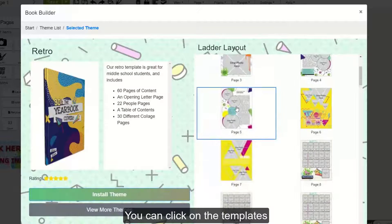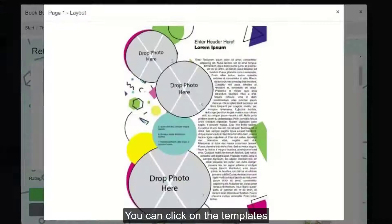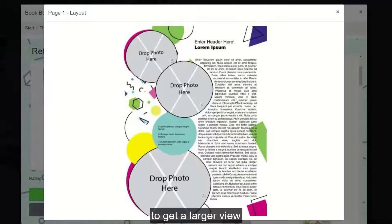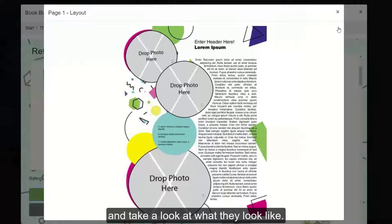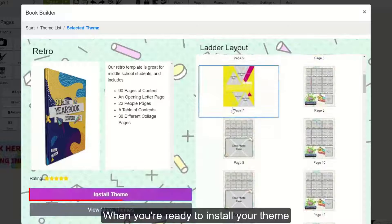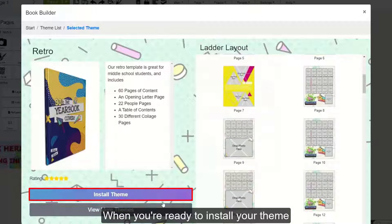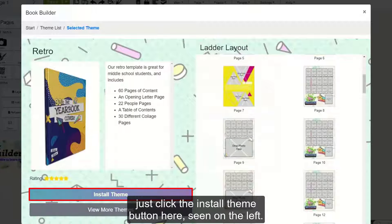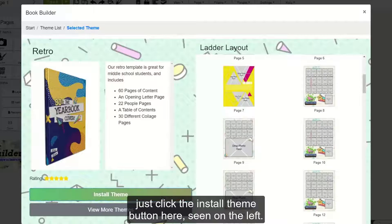You can click on the templates to get a larger view and take a look at what they look like. When you're ready to install your theme, just click the Install Theme button here seen on the left.